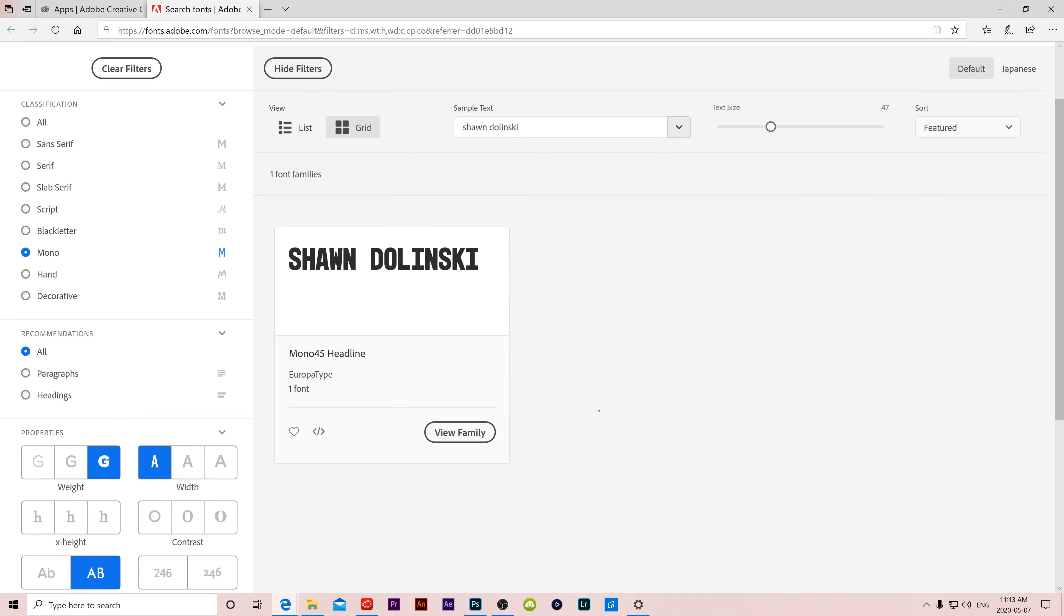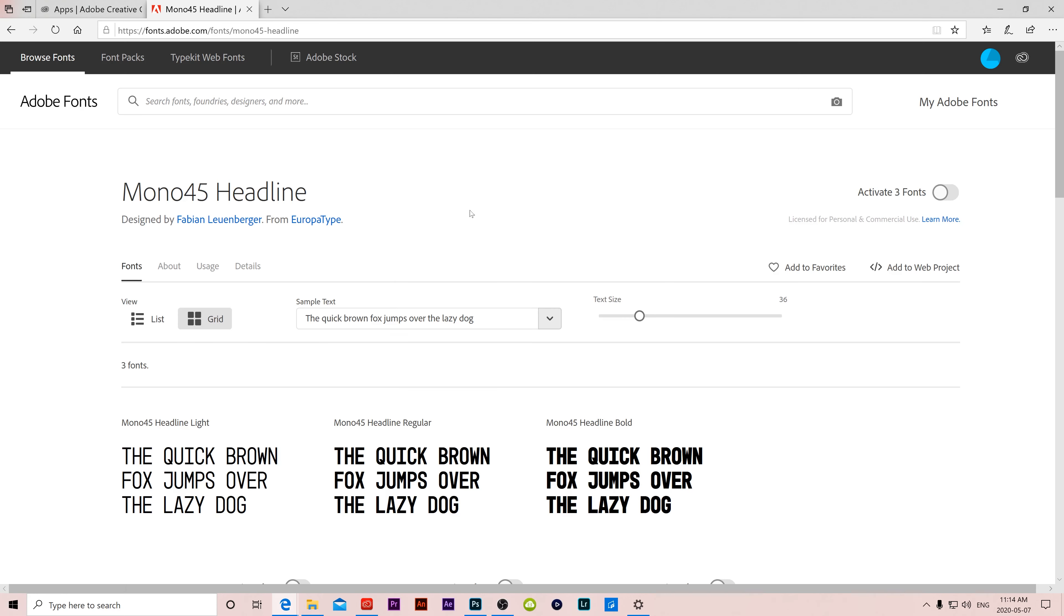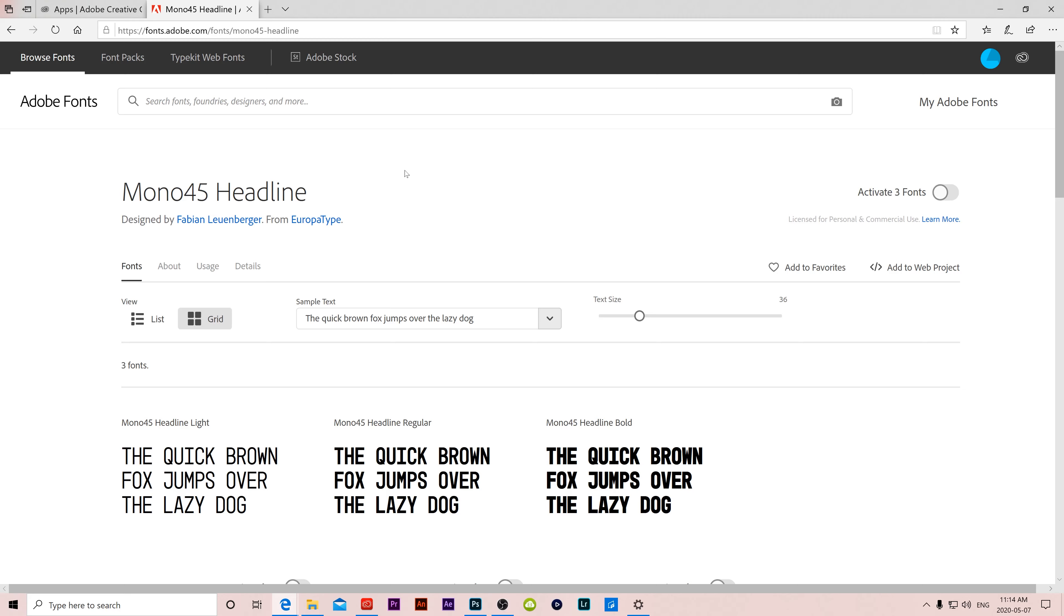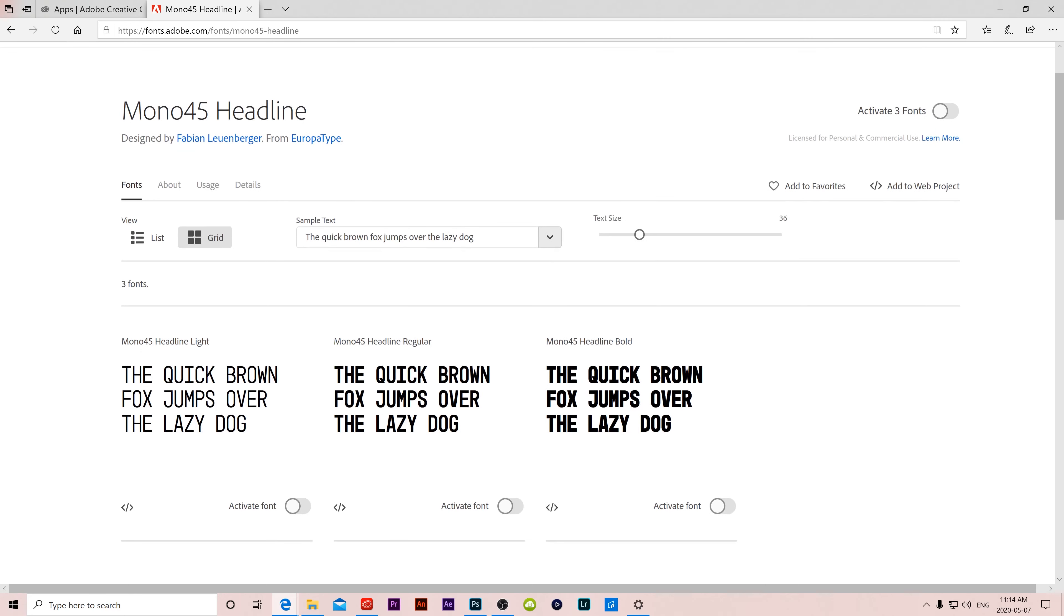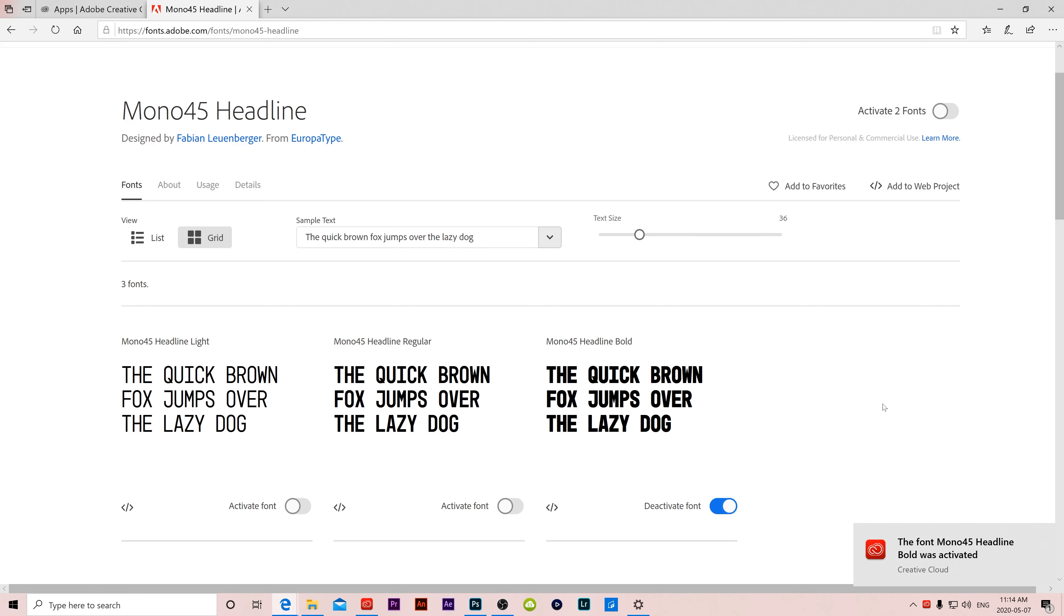So once you have a font that you like, then all you have to do is click on here to view family. And it'll take you to the page of that family. You can see that there's three fonts actually that are attached to this mono 45 headline. We only saw the super bold one, but there are three other versions. So if you want to just activate all of them, then go up here and just slide this over to activate all. But if you just want that bold one, then just slide this one over to activate that font. And you can see right down here, the font mono 45 headline bold was activated.